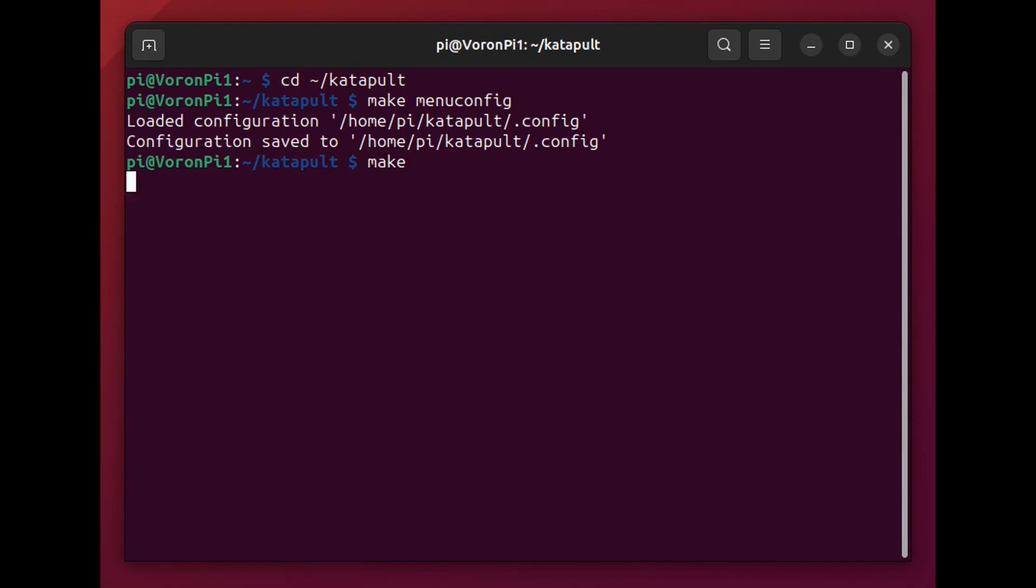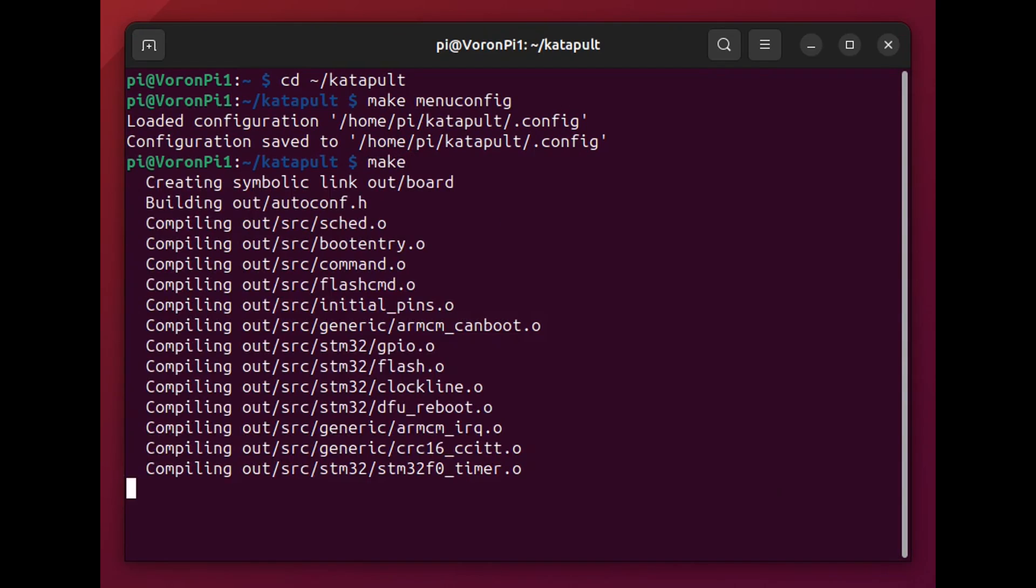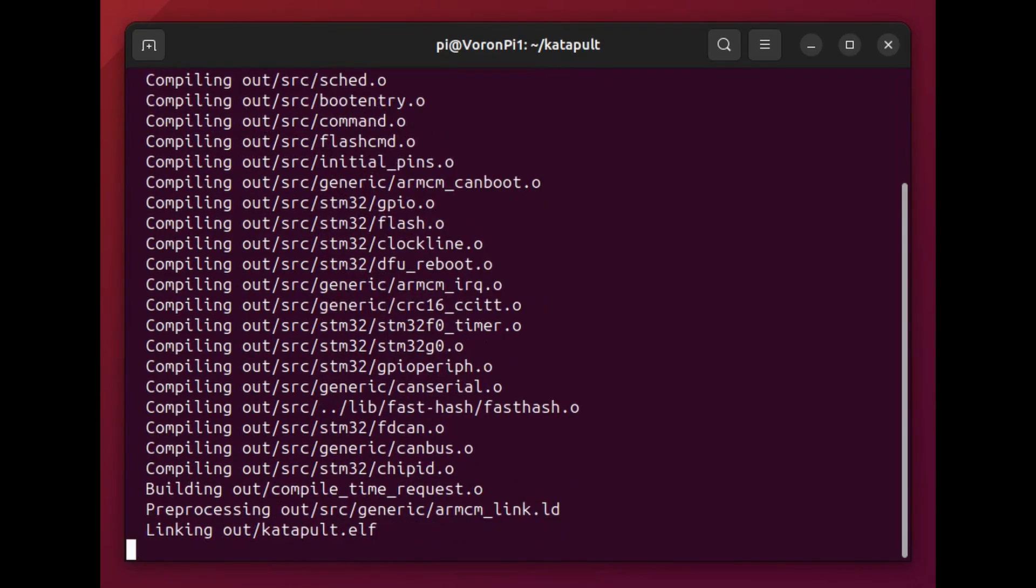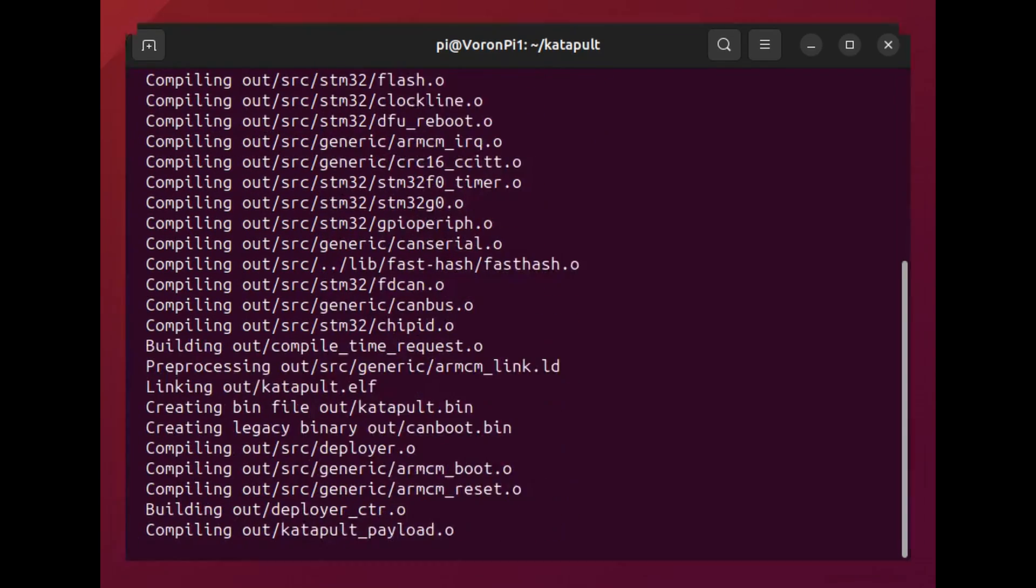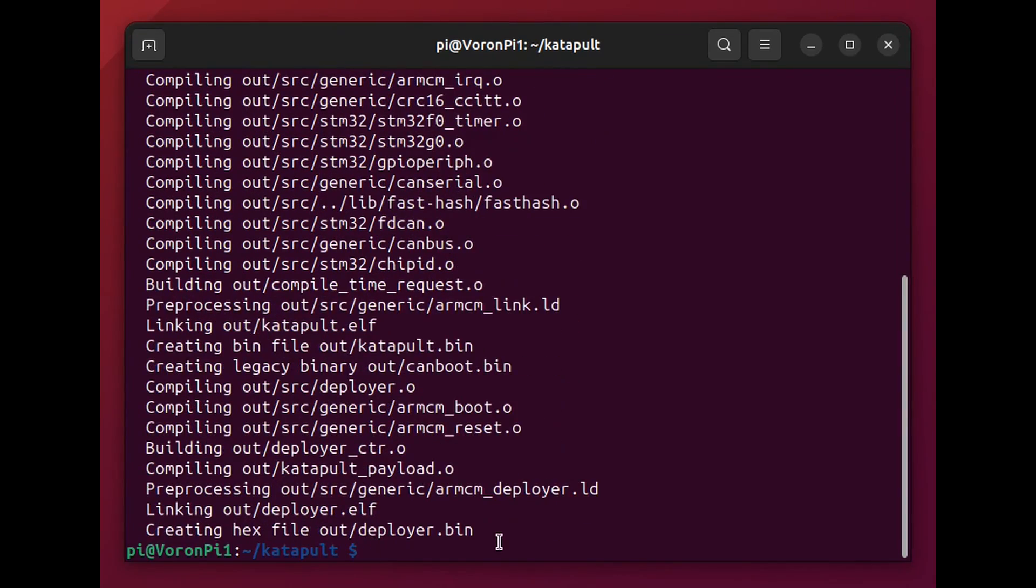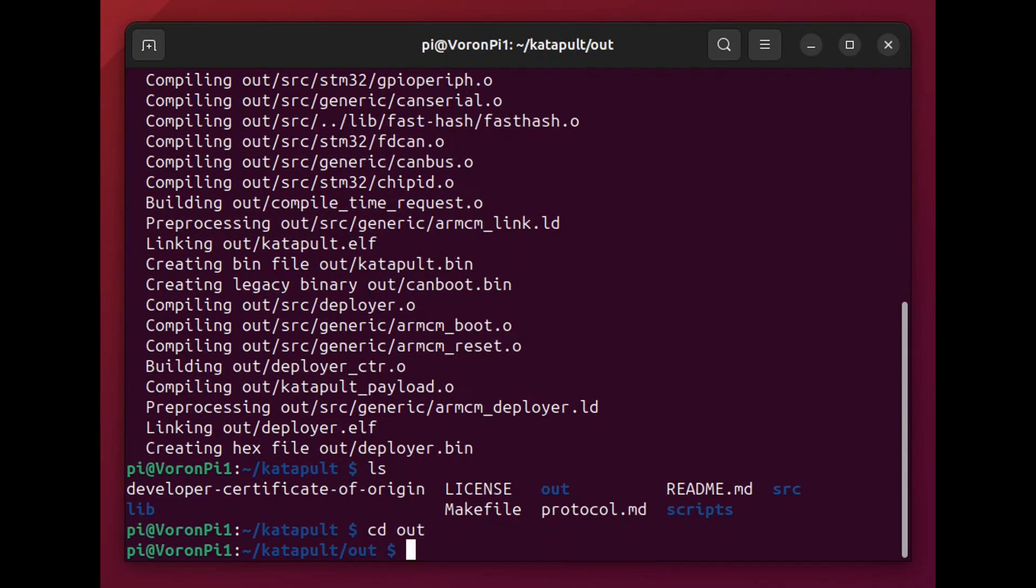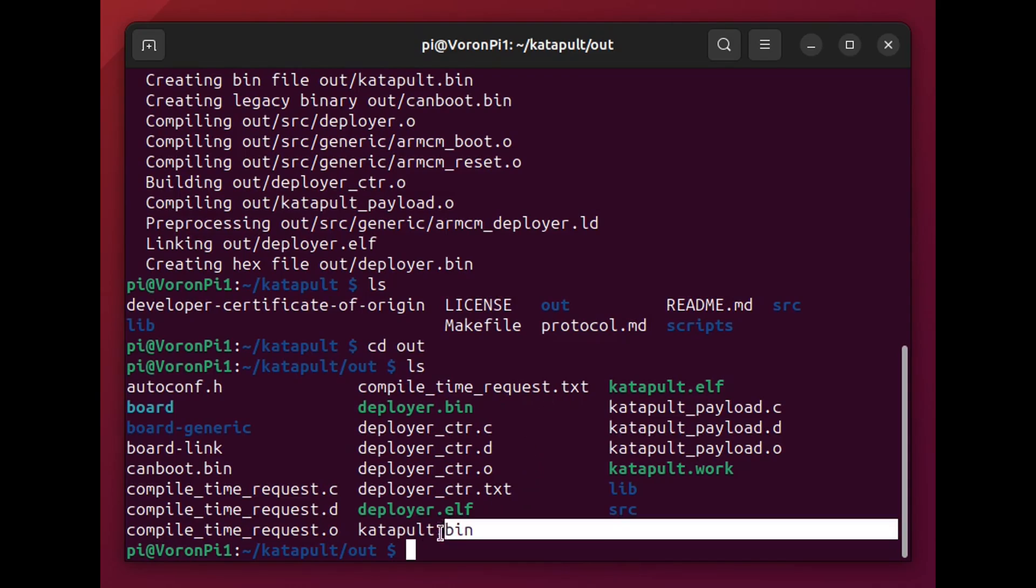And then run make. Here I'm just running ls to see what's in this directory. You don't really need to do this. However, here I'm moving into the out subdirectory and here I'm taking a look and you should be seeing the compiled file for catapult and that's catapult dot bin.